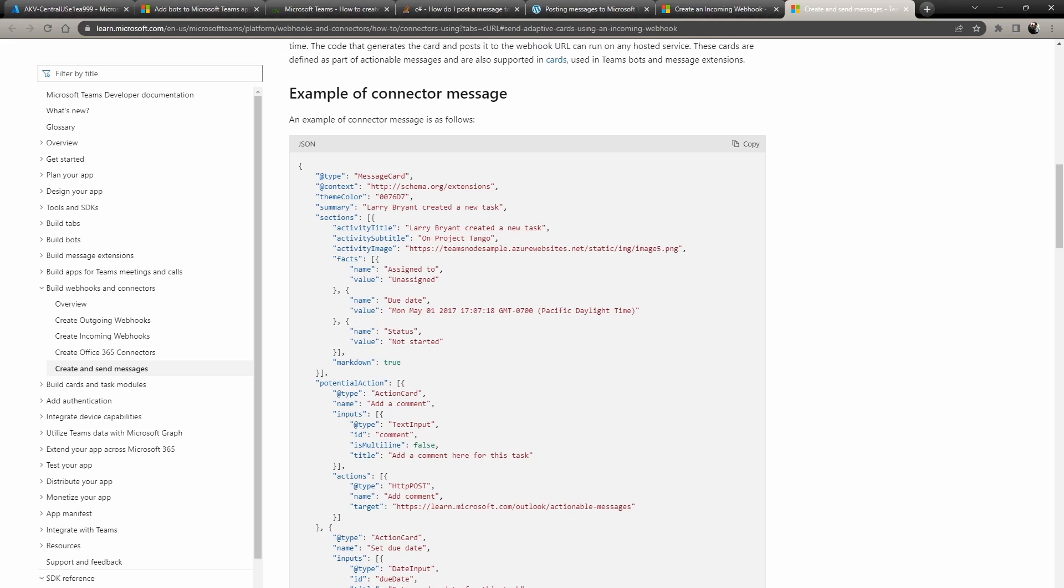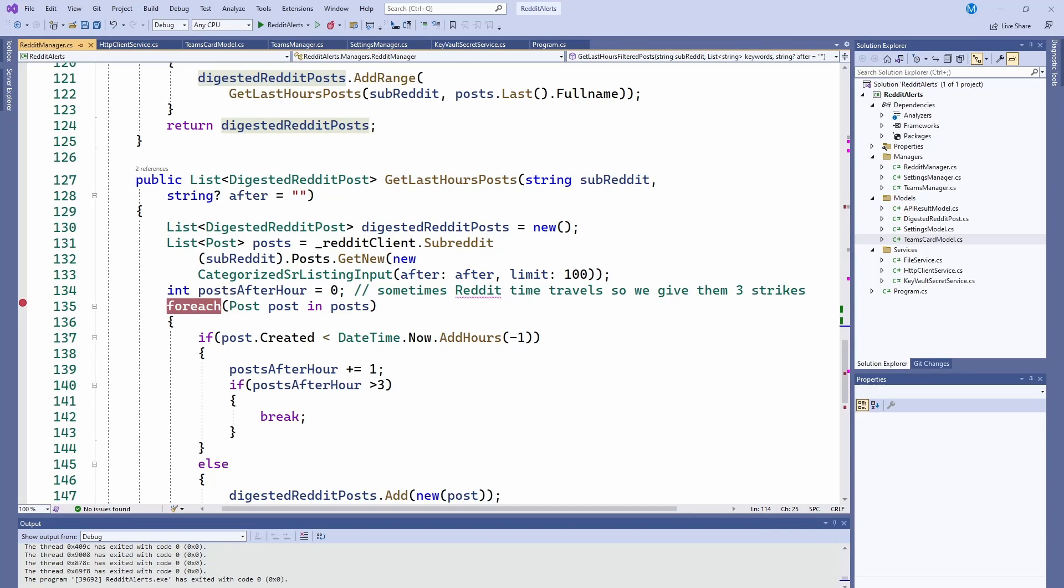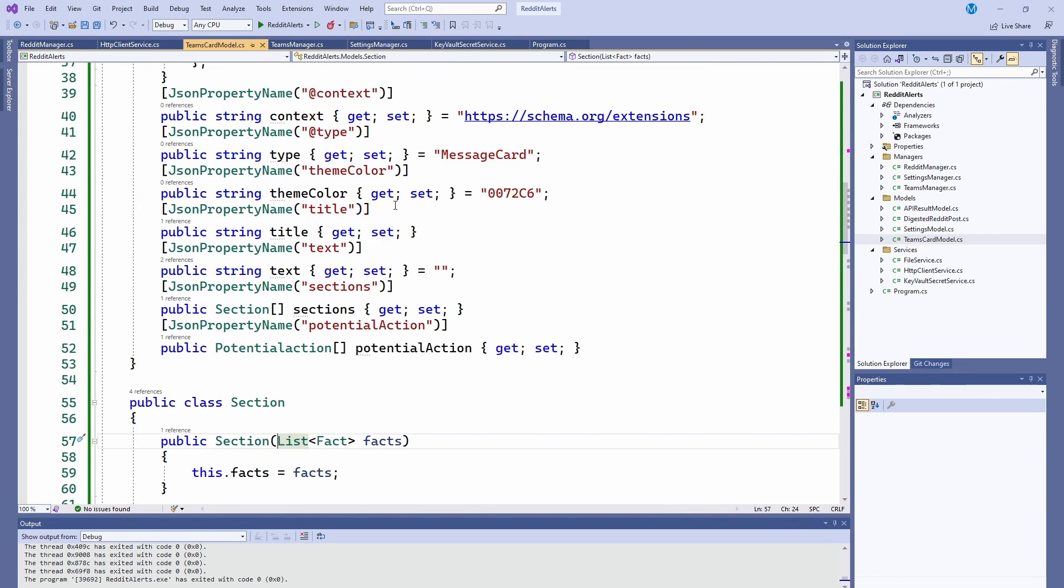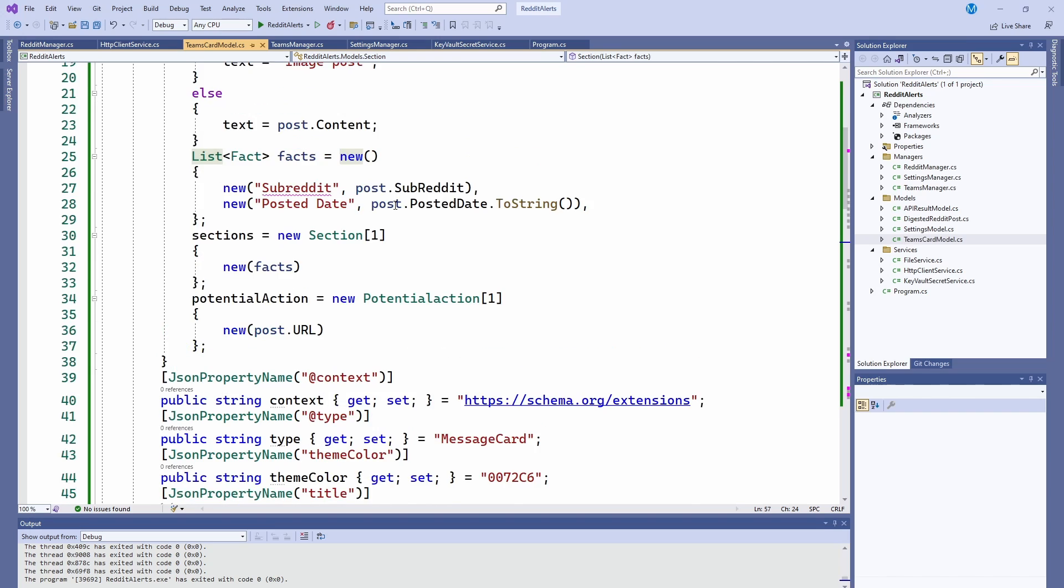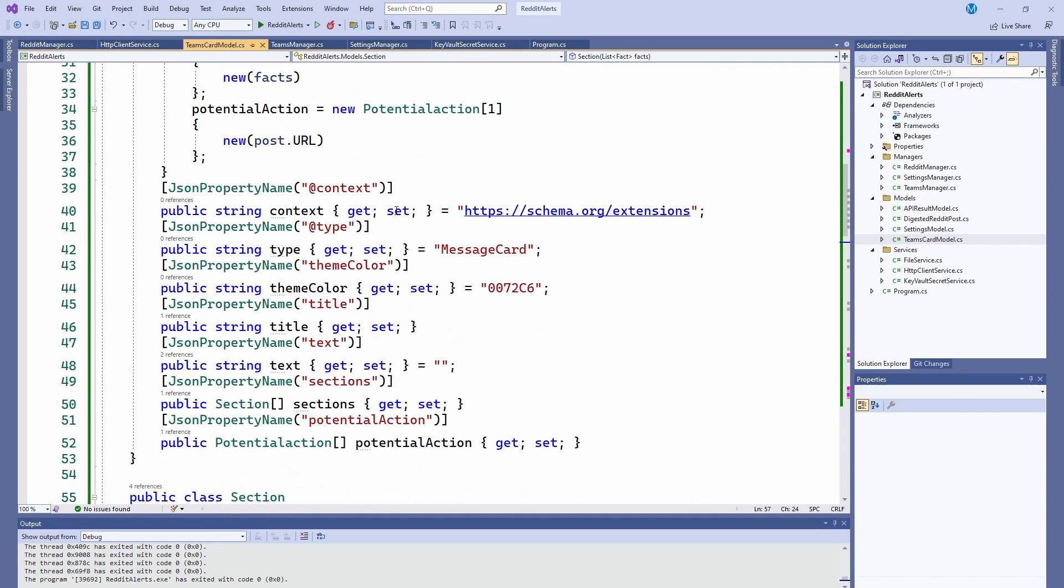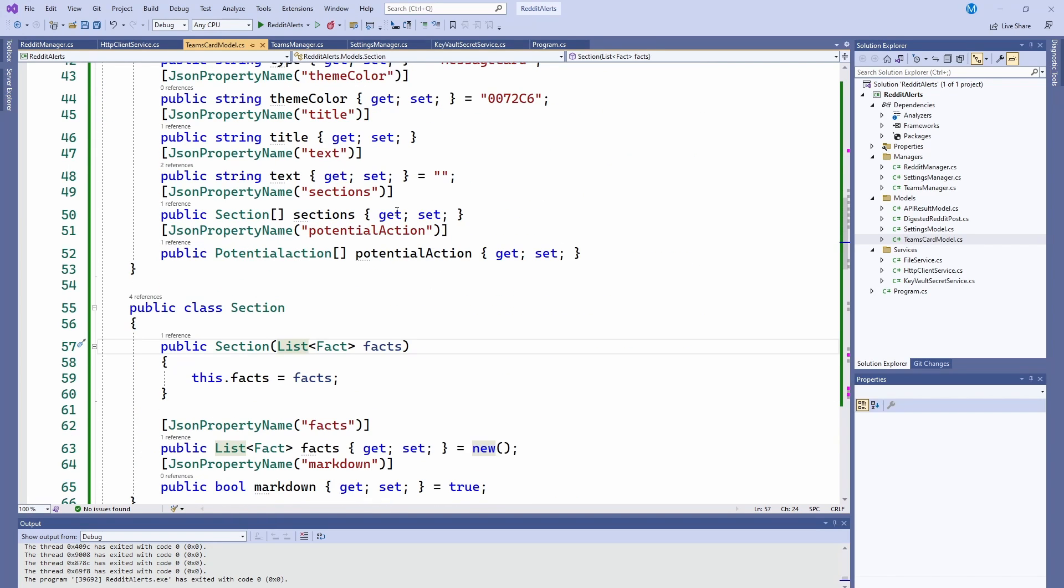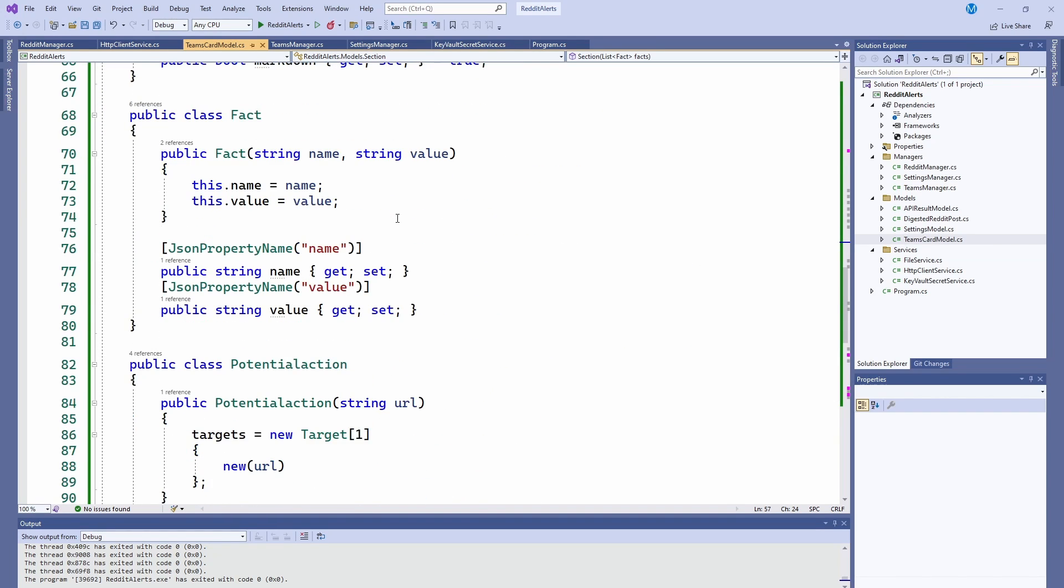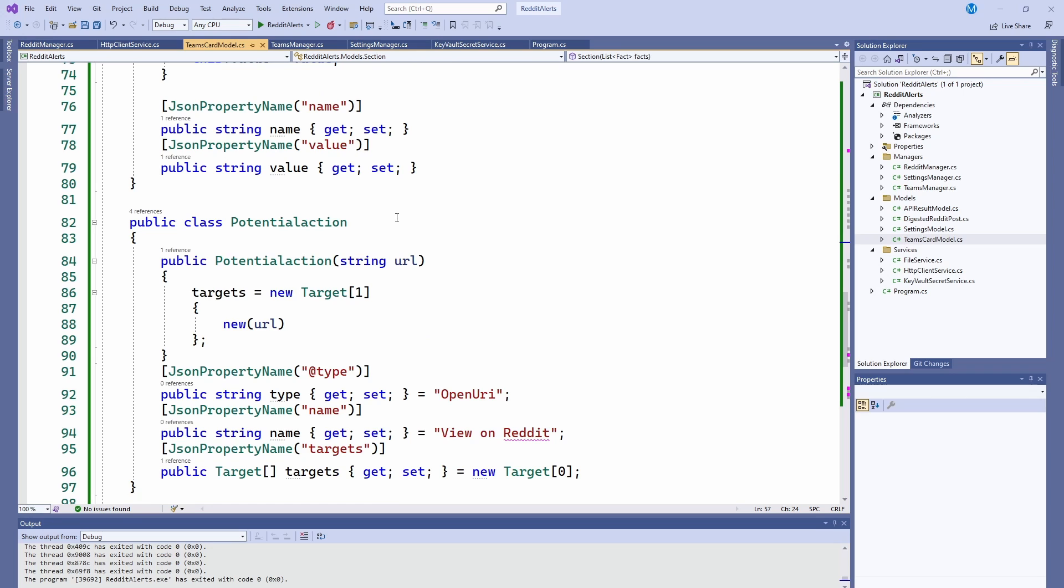In this case, I already went ahead and did the hard work and created a JSON that will have the title, the information, and then the subreddit and everything and then an action that actually lets you see it and read it in case you actually want to see it.